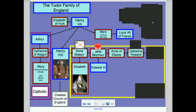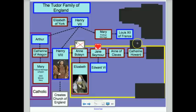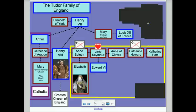He marries Catherine Howard next, who is much younger than Henry — about 30 years younger. He's in his 50s and she's in her 20s — pretty, young, and flirtatious. Where Anne Boleyn was only rumored to have been unfaithful, Catherine Howard actually did it. She is put on trial, found guilty, and her head is chopped off as well. So neither Anne of Cleves nor Catherine Howard provide Henry with a son. He marries one more time — Catherine Parr — and he actually dies while married to her; they never have any children.